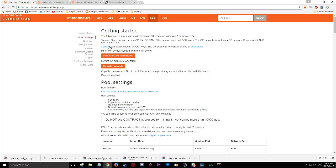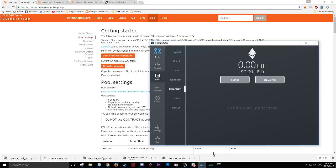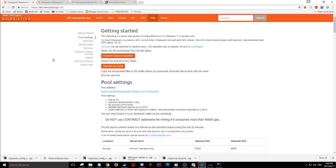Your account can be obtained in several ways: you can go to an exchange and make an account, or you can open up an Exodus wallet, which is quite simple and easy. Just make sure you back everything up.